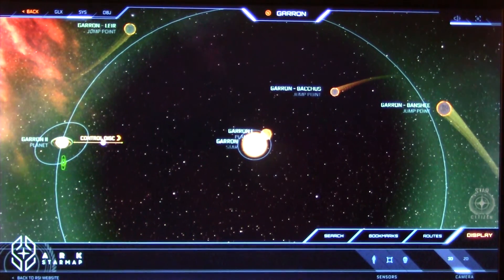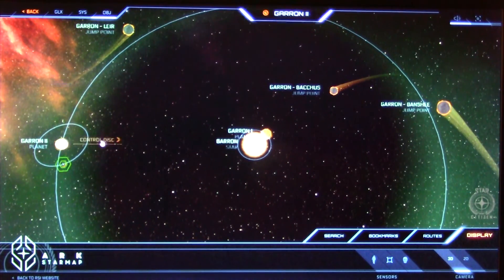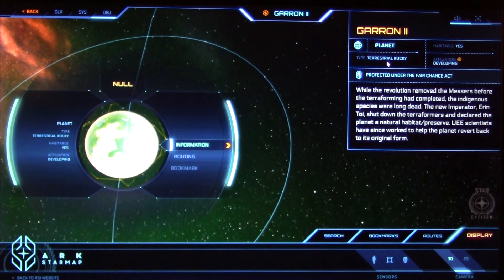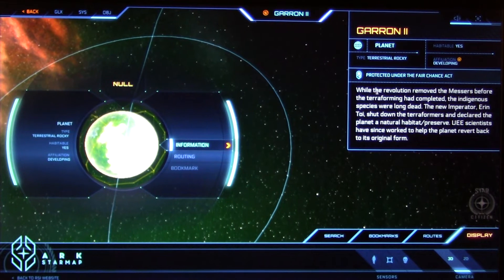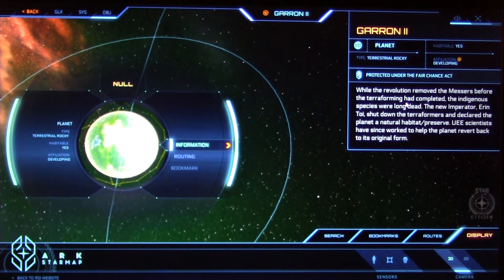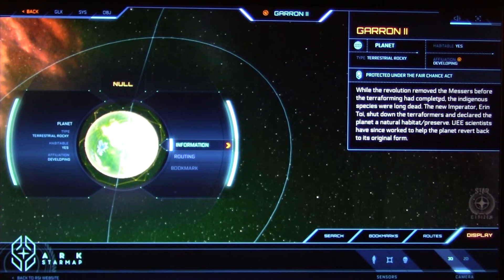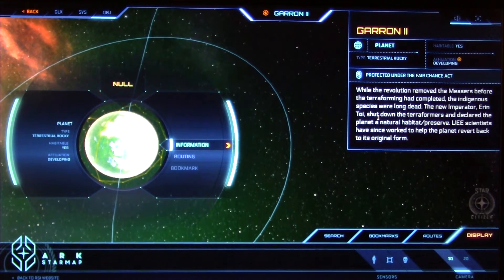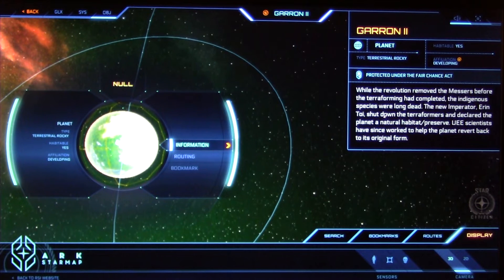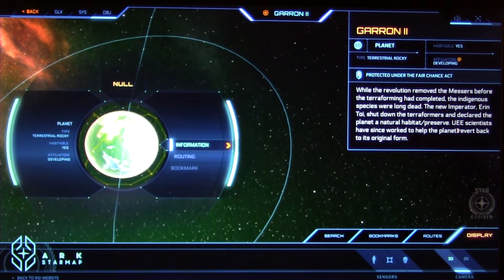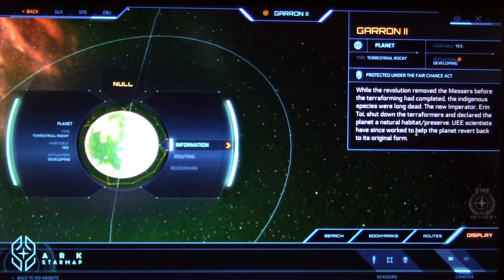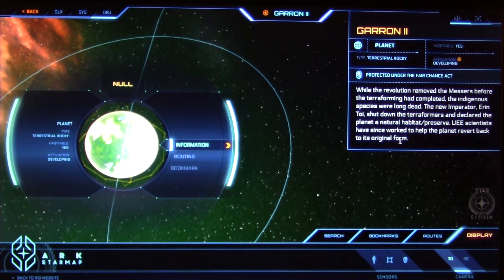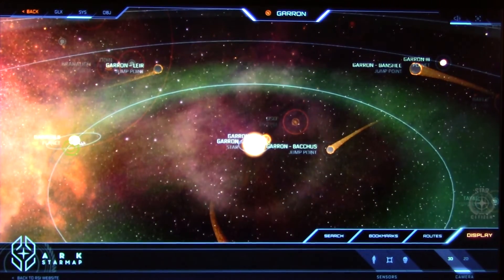And this is the green zone, the Garan 2, we have a space station. A terrestrial rocky habitat. While the revolution removed the Messiers before the terraforming had complete, the indigenous species were long dead. The new Imperator, Erin Toi, shut down the terraformers and declared the planet a natural habitat preserved. UEE scientists have since worked to help the planet revert back to its original form.